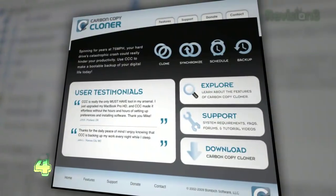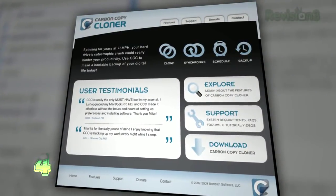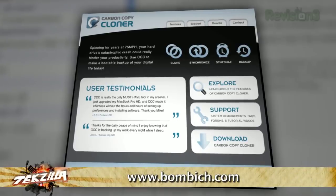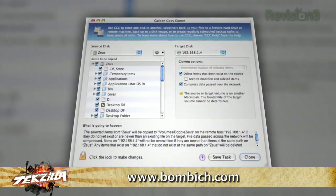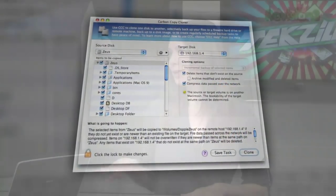Number four would be Carbon Copy Cloner. We've of course talked about this app about a million, kazillion times, so it definitely deserves a place on this list. You can create bootable backups, schedule tasks, and all at really good speeds. Anyone who watches the show could probably figure that this was going to be on the list.